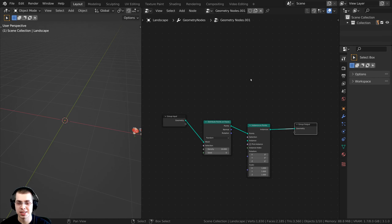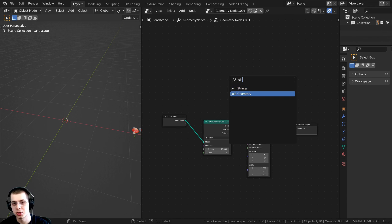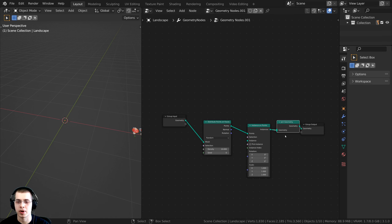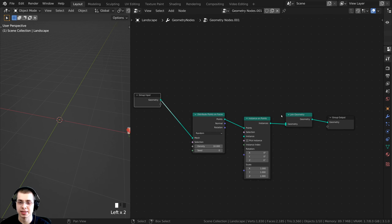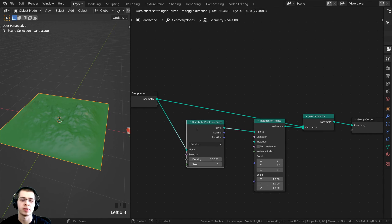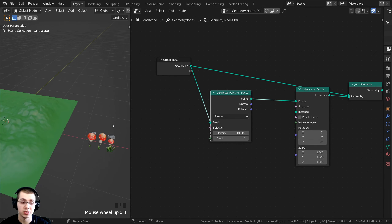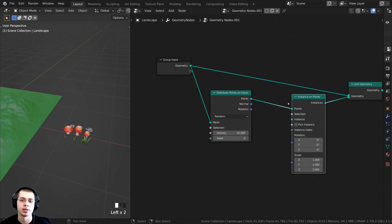To fix the disappearing plane, press Shift+A, search for the Join Geometry node, and drop it here. We want to join the original geometry of the landscape back, so take the geometry from the Group Input and plug that into the Join Geometry node.